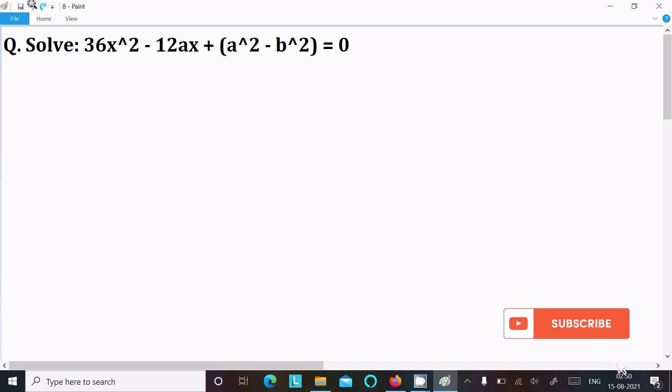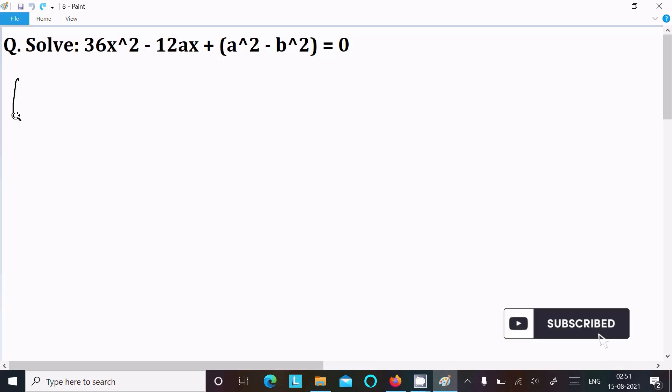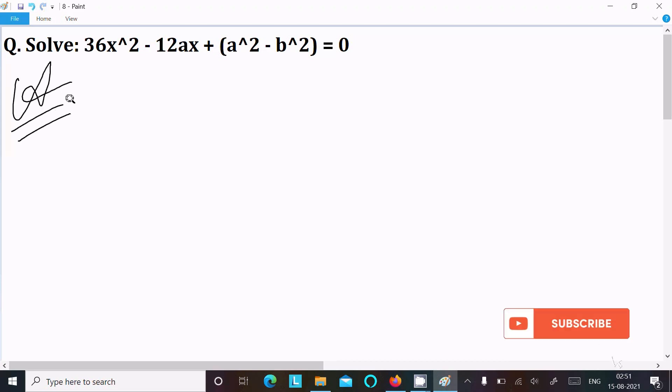In this video lecture I am going to solve this equation: 36x² minus 12ax plus (a² minus b²) equal to 0. Let's see the answer.